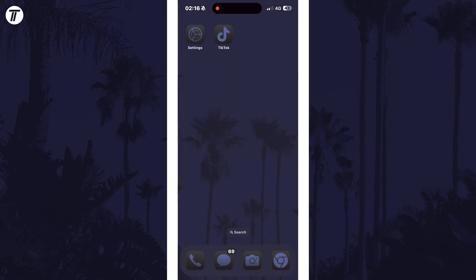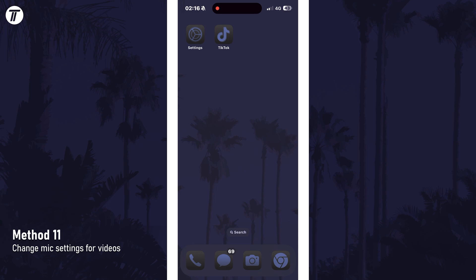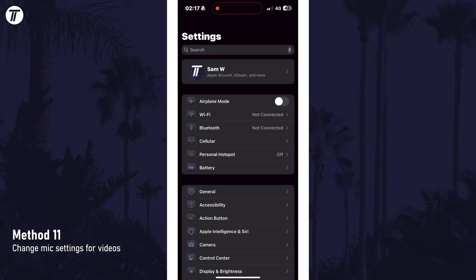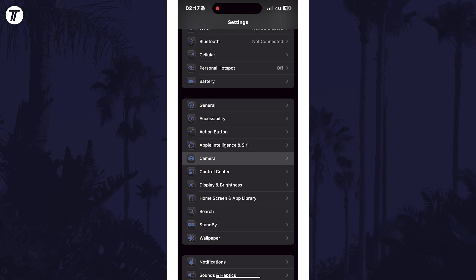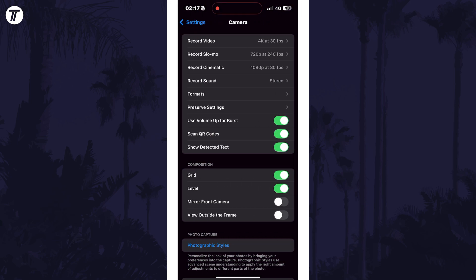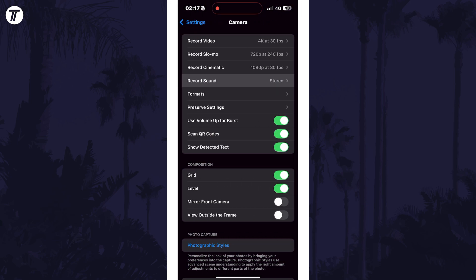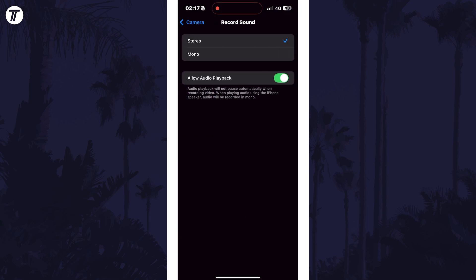If the mic issue is only when recording video, then open the main Settings app and then scroll down and choose Camera from the list. Within here, tap on Record Sound and then you might want to switch between mono and stereo to see if one of these helps.